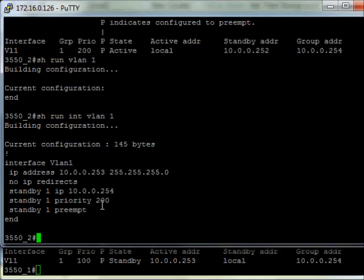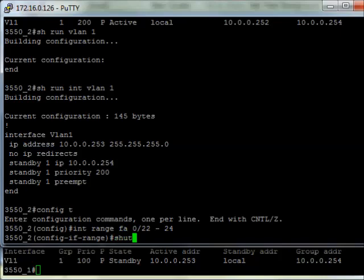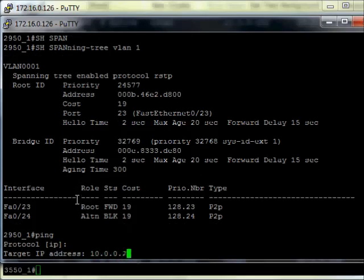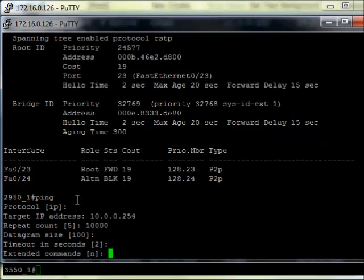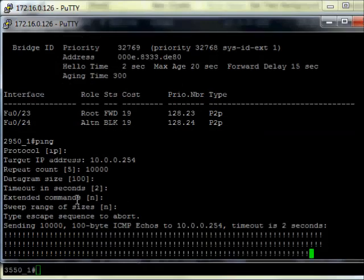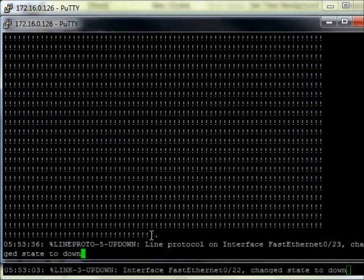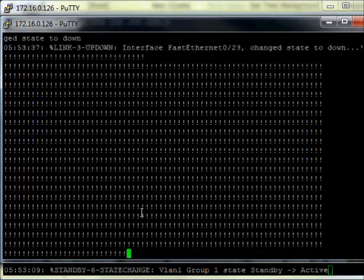Let's test it. I'll go into config mode and shut interface range FA0/2-24 — those are my trunk ports. Then from my Layer 2 switch, I'll do a ping to 254 — that group IP everyone uses as their gateway — 10,000 times. It should start pinging along. If I go back to my switch and shut those interfaces, I should start dropping pings, and then as spanning tree and HSRP reconverge, it picks back up.